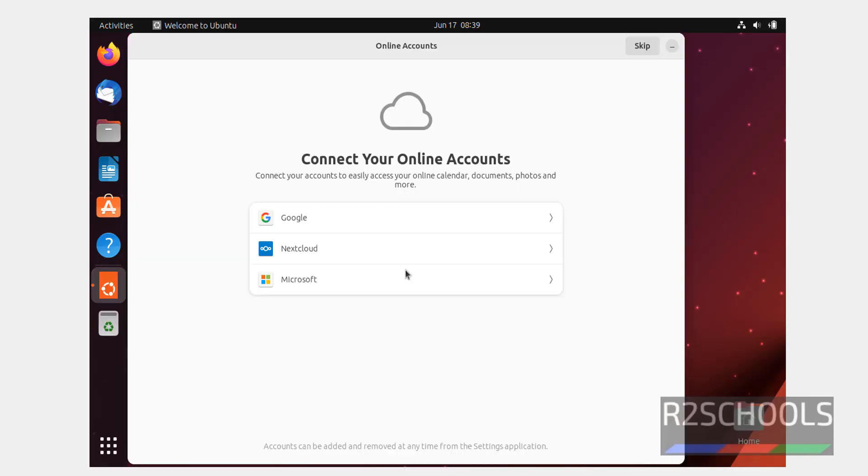If you want to connect any one of these online accounts, click on them and provide the credentials, otherwise click on skip.